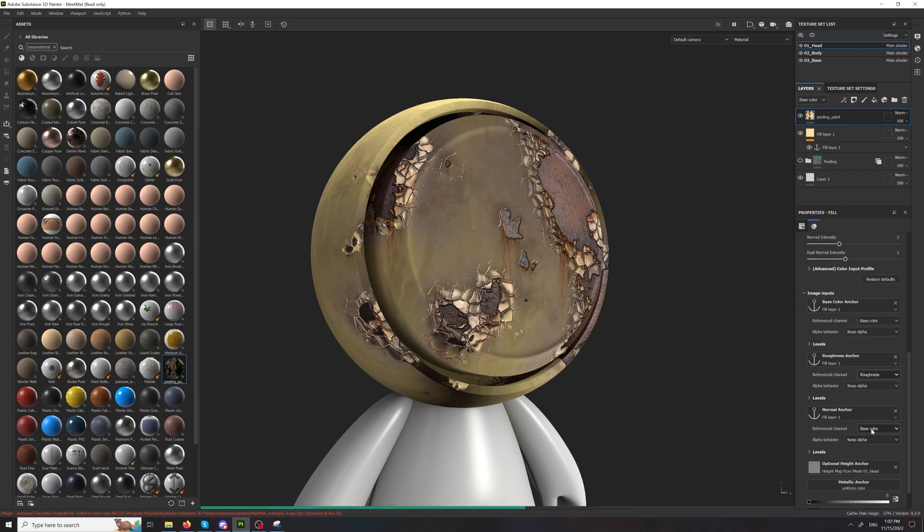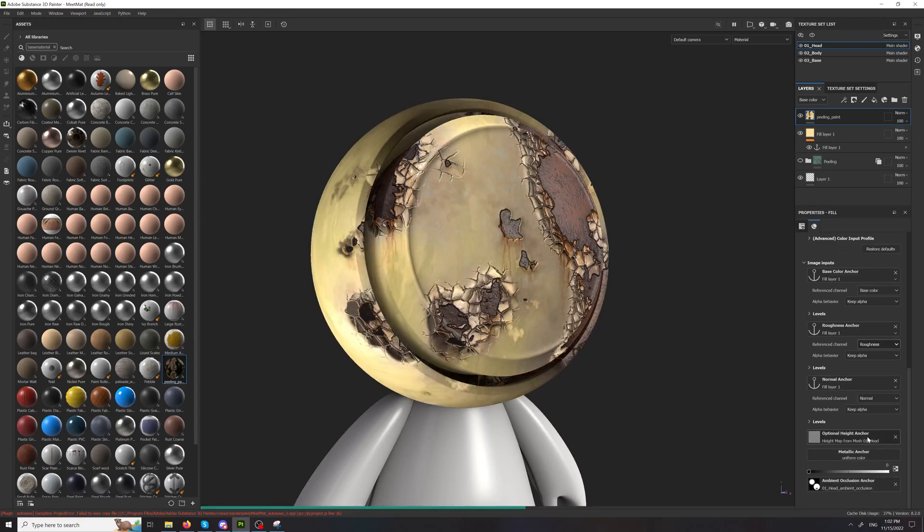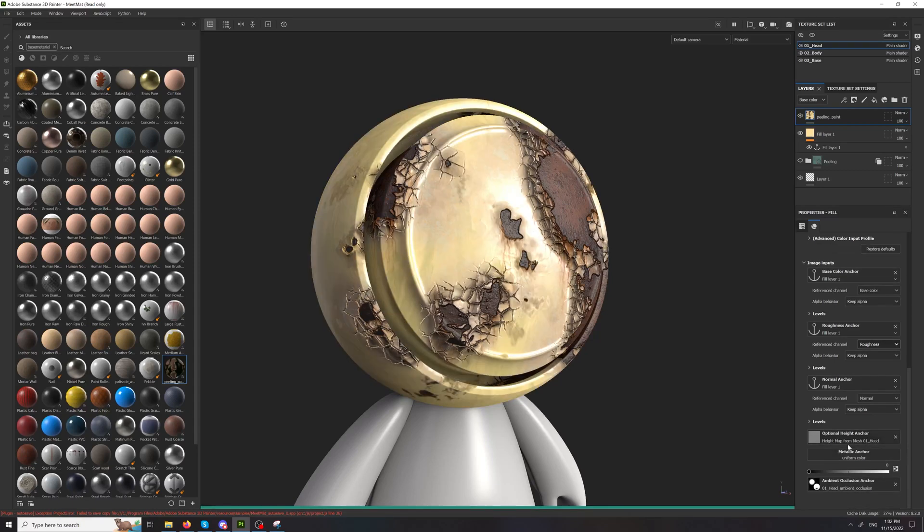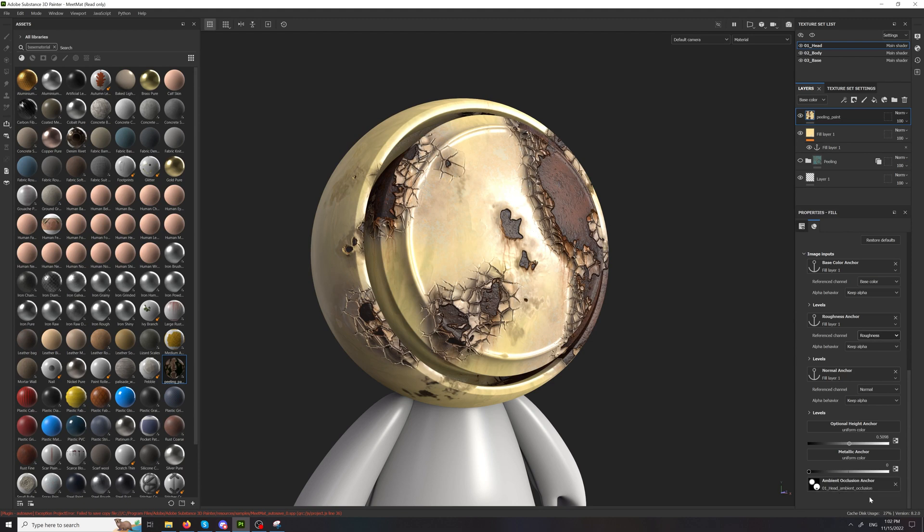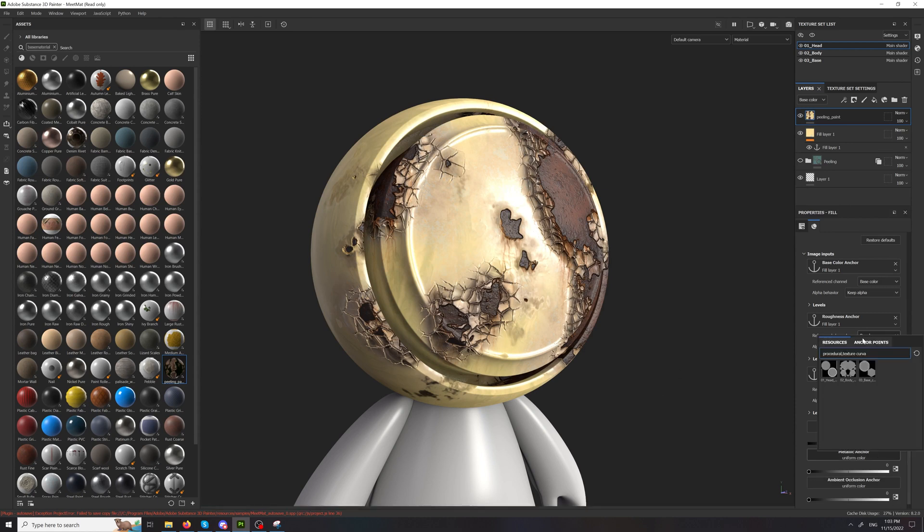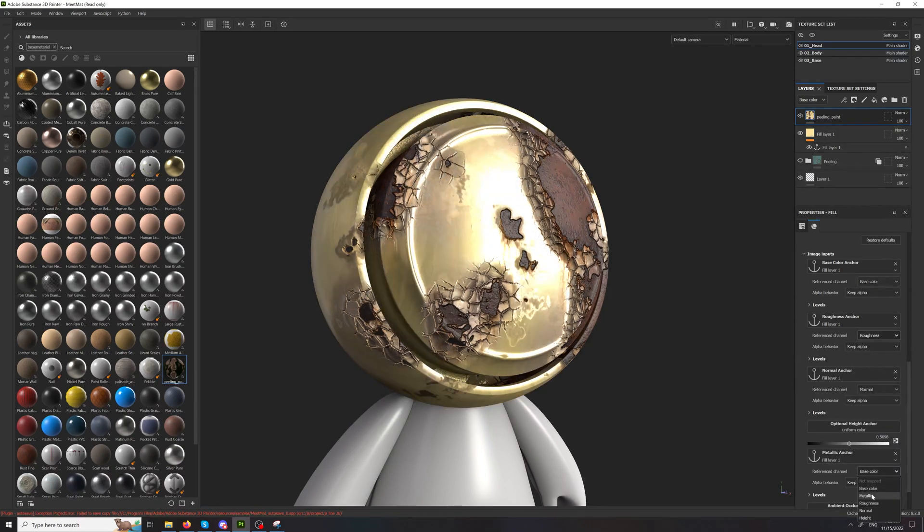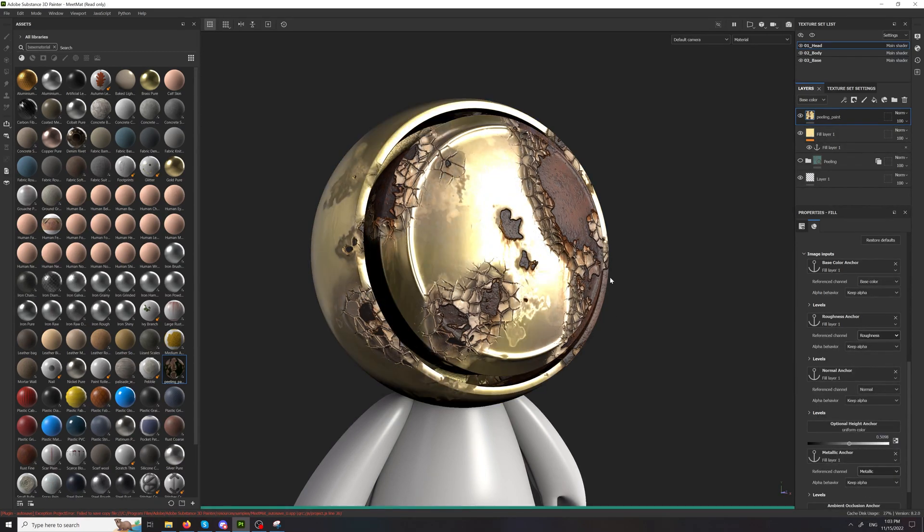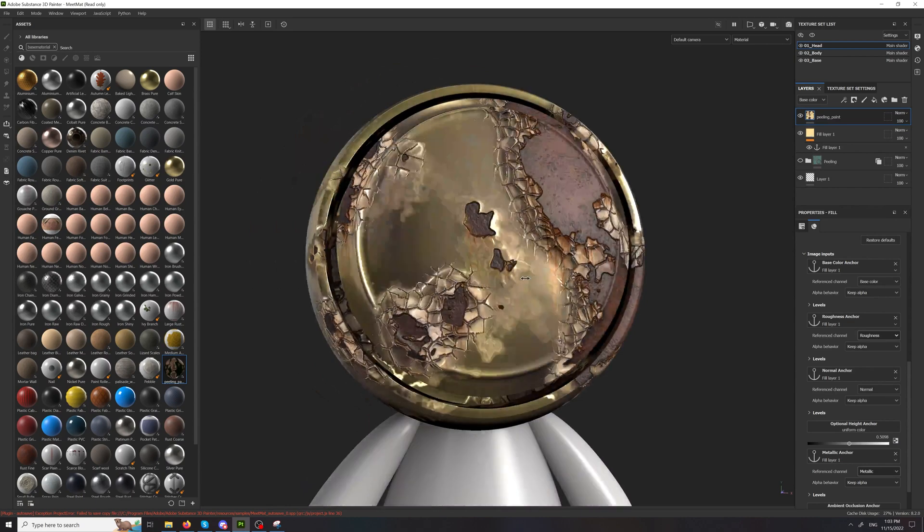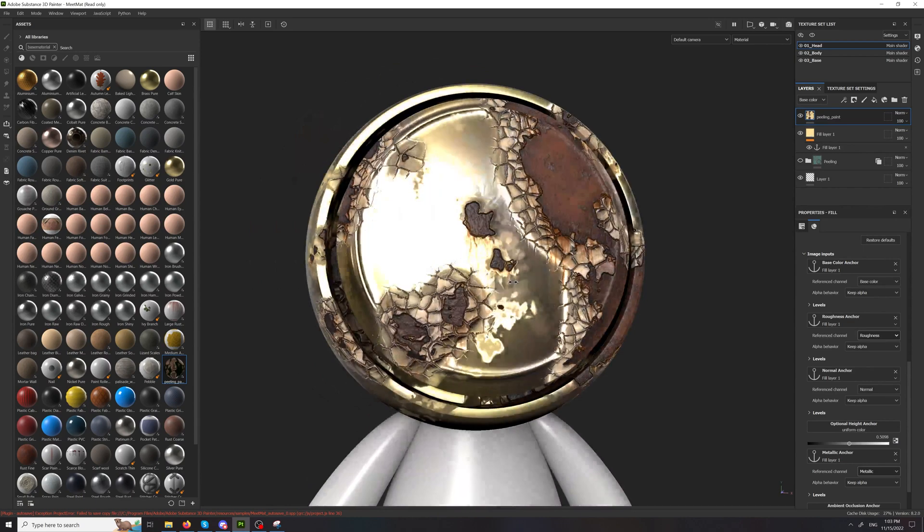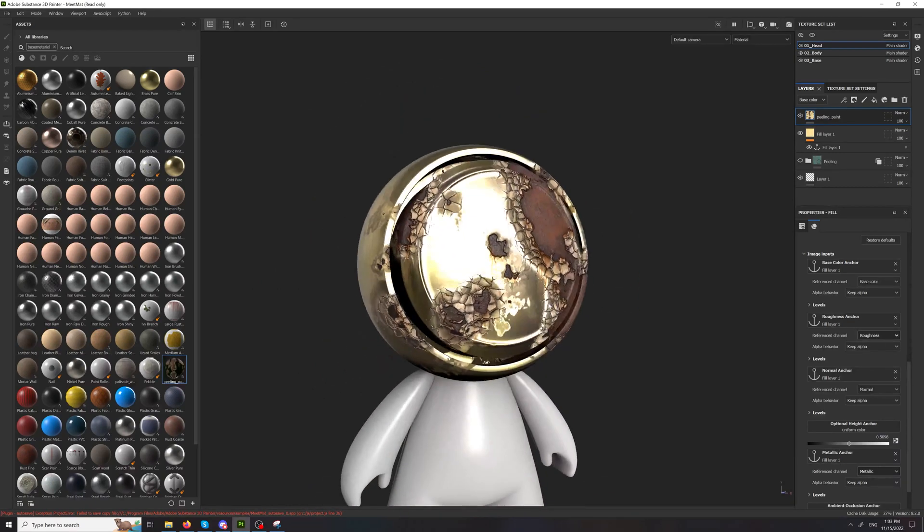So now we have set normal. I don't really like using the height right now or the ambient. By default it will pull the associated with the mesh textures as you can see. We want the metallic as well. Set to metallic. And we have it here. That's it.